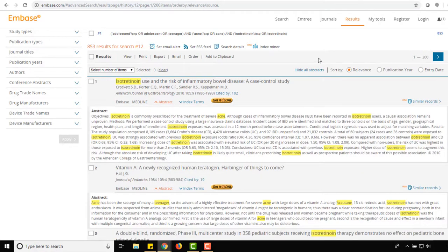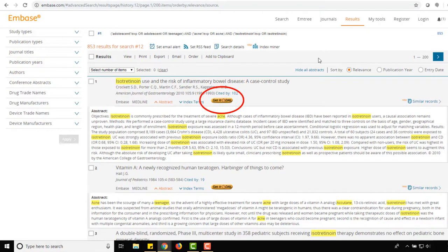To access the full text of an article, click the Get it at Dal button. If you're unfamiliar with the Get it at Dal button, check out our tutorial in the description below.